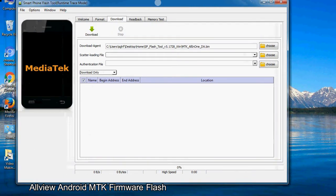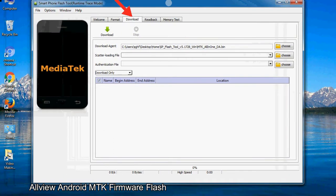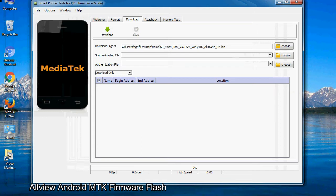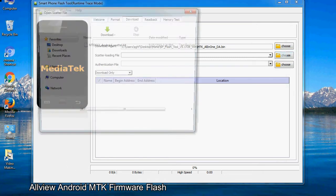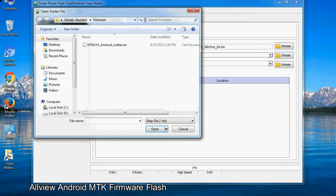Once smartphone flash tool is launched, click on the download tab. Now click on the scatter loading button and locate the scatter file. You will find the scatter file in the stock ROM folder.